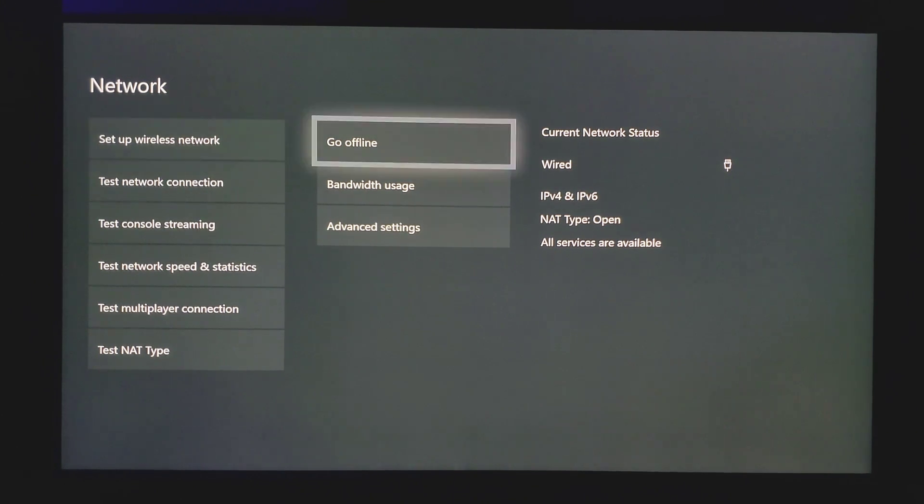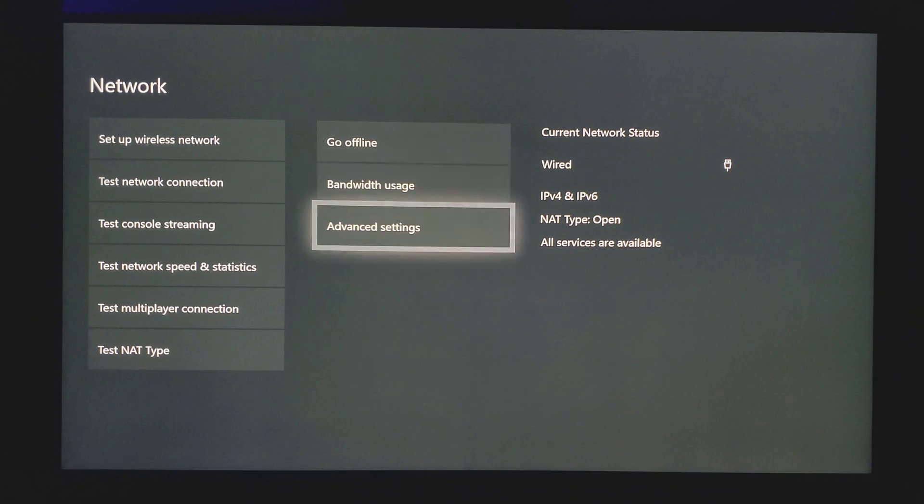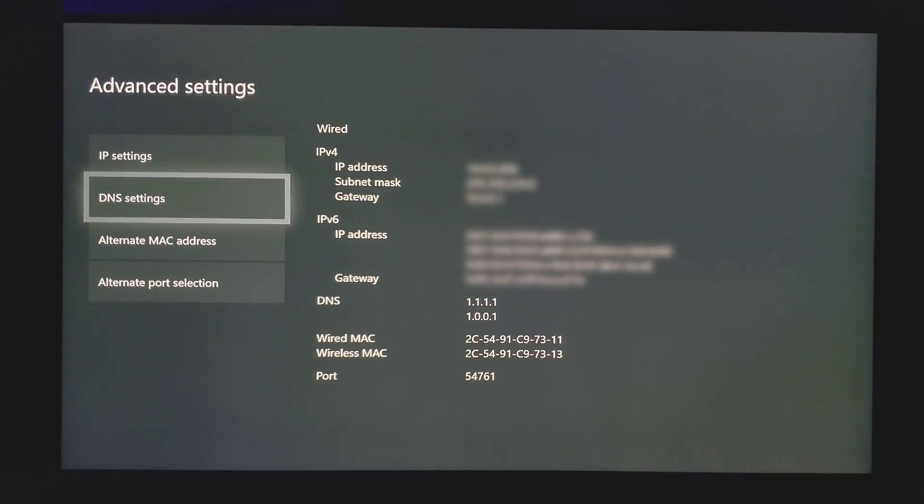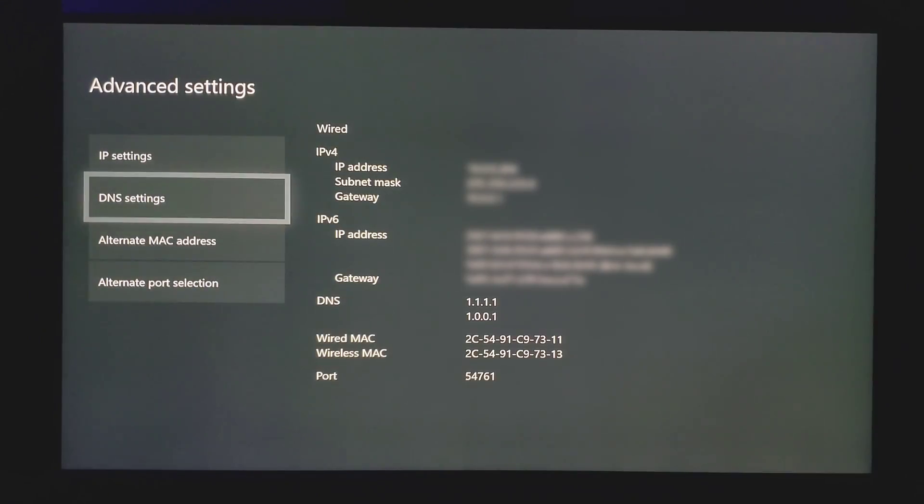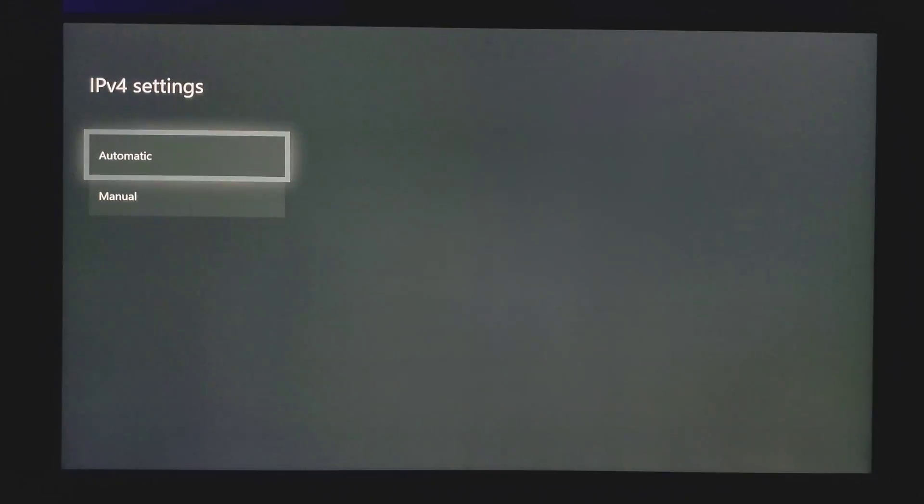Now the next thing I'm going to show you is how to always have an open NAT type. If you always have a closed or moderate NAT type, this will actually help you get an open NAT type every single time you turn on your console.